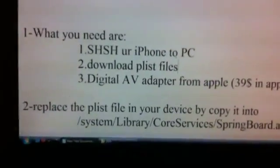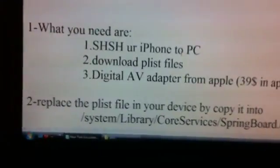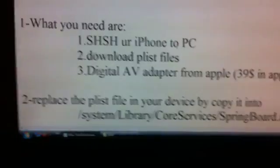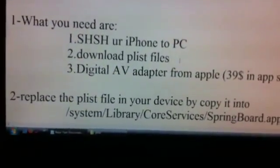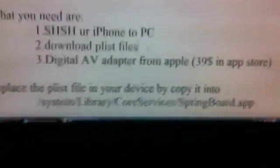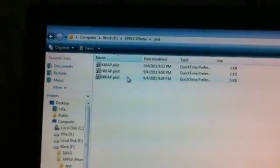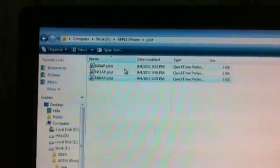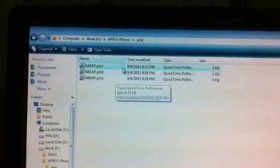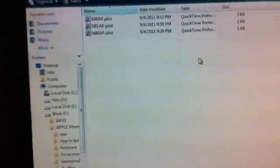You have to use some program to SSH your iPhone, like iPhone Box or WinSCP. Download the PLS file from the link in the description and just place it in system/library/CoreServices/SpringBoard.app. I'm gonna show you how. This is my PLS file — this one is for iPhone 4, and the rest are for iPad or iPod Touch, but I'm not sure which is which because I don't have an iPad or iPod Touch.